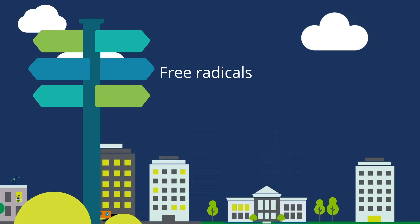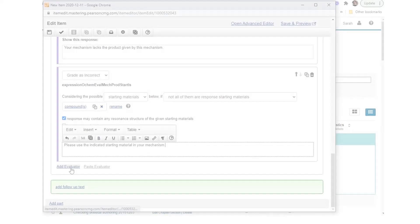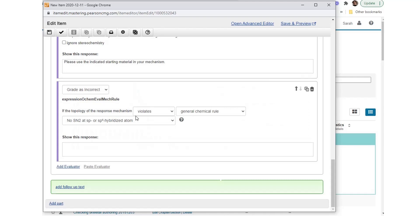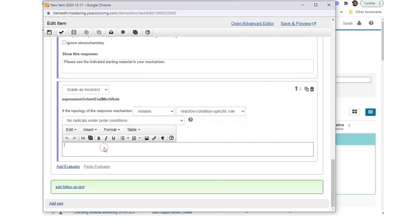Free radicals: Select Add Evaluator and choose Expression ochem_eval_mech_rule. Choose drop-down items to make the phrase: 'if the topology of the response mechanism violates reaction condition specific rule, no radicals enter polar conditions.' Enter the feedback: 'this reaction does not involve free radicals.'